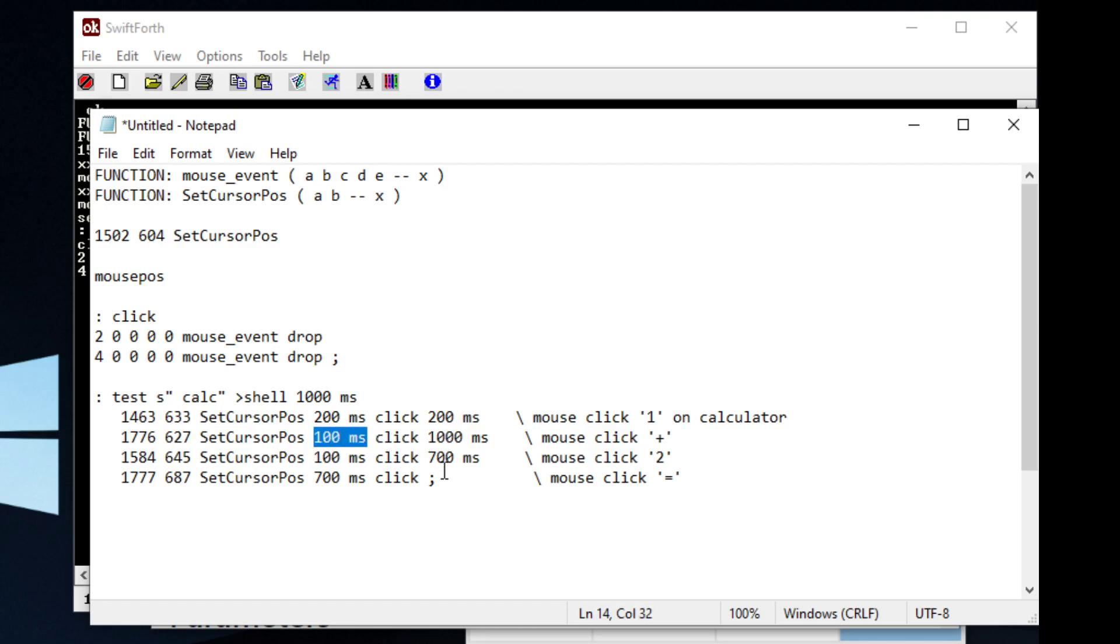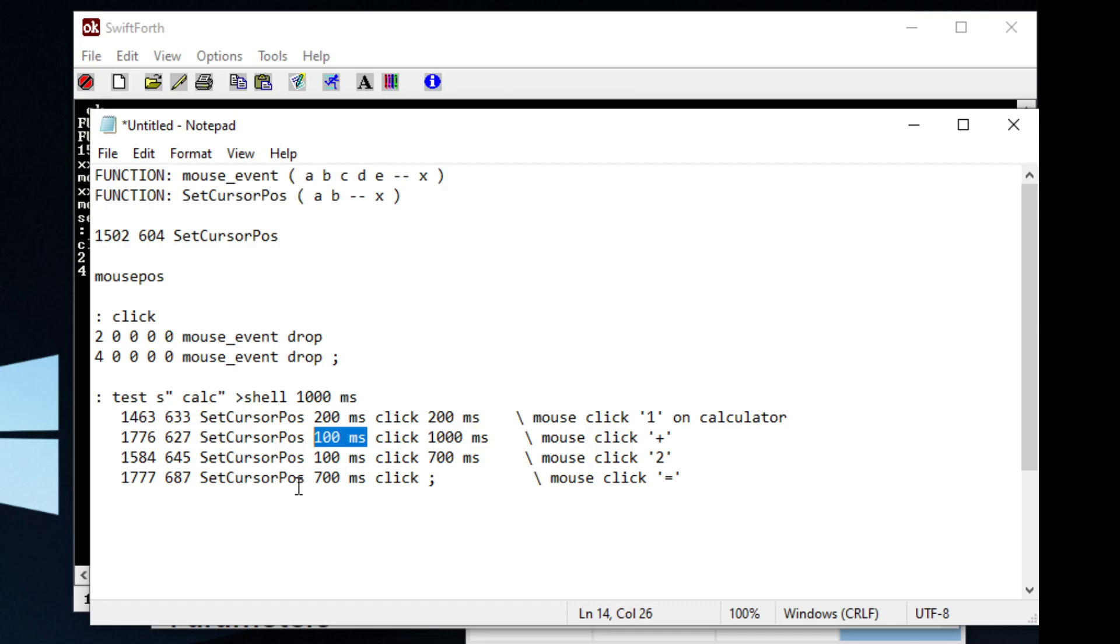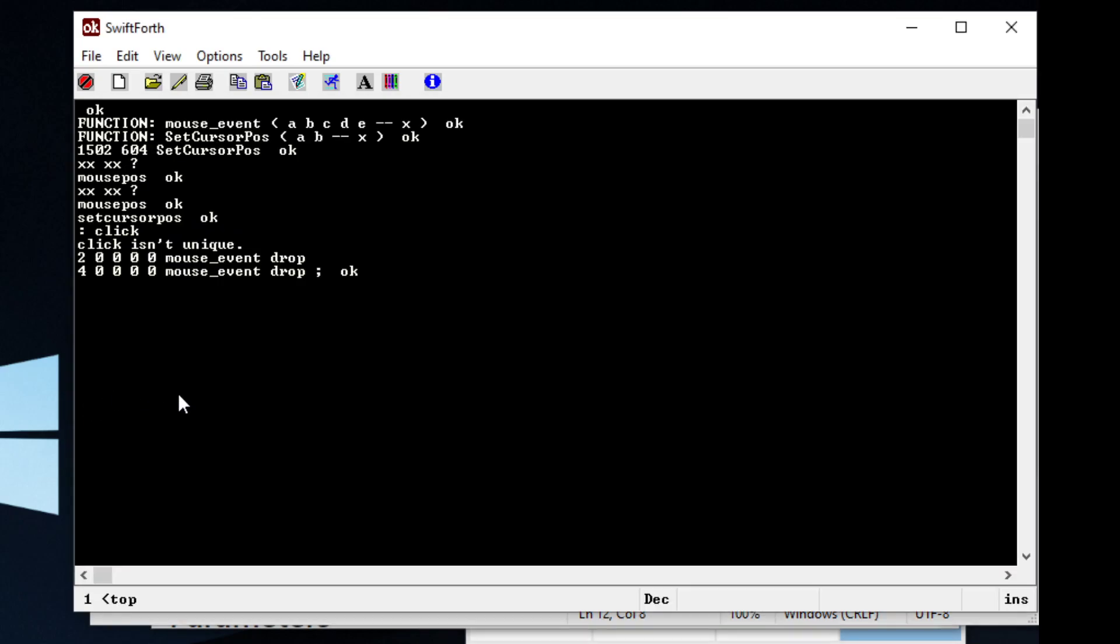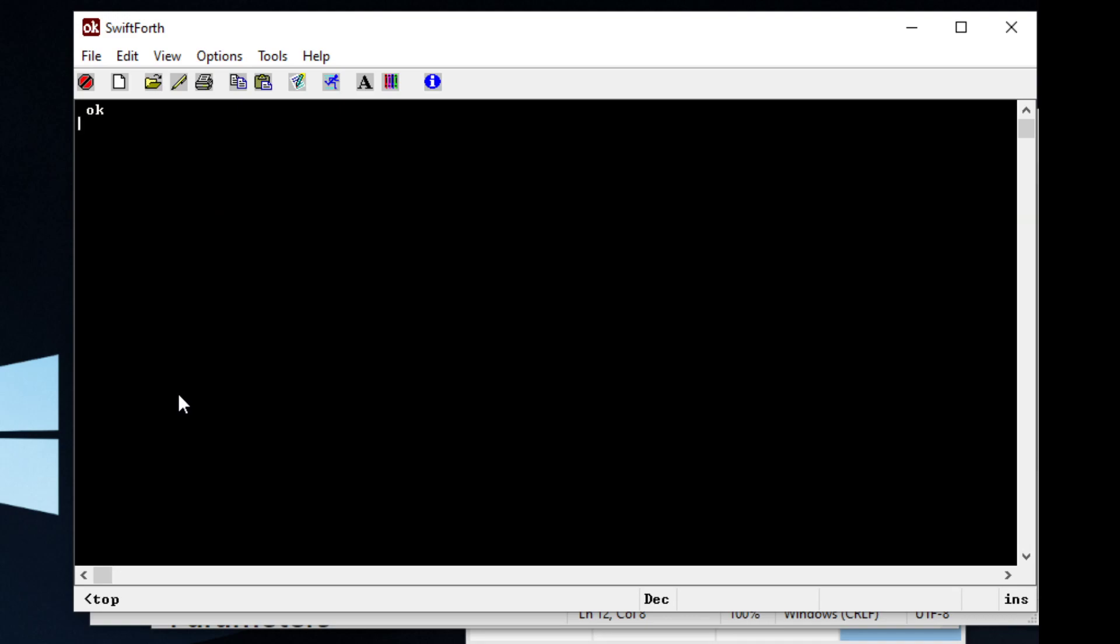The key with this type of automation is your delays. If you didn't have these millisecond delays, you may... your program may run so fast that it may not work correctly. So for example, if we just run this...